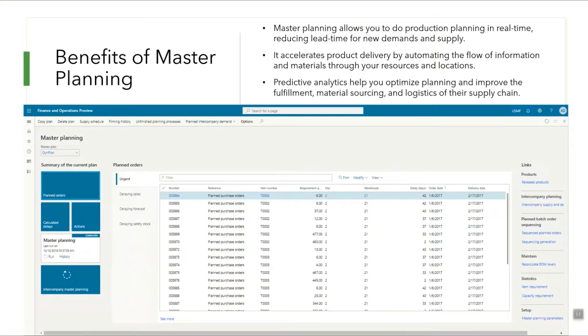As you can see on the screen, Dynamics 365 provides a one-stop master planning workspace using which you can fulfill your planning needs.